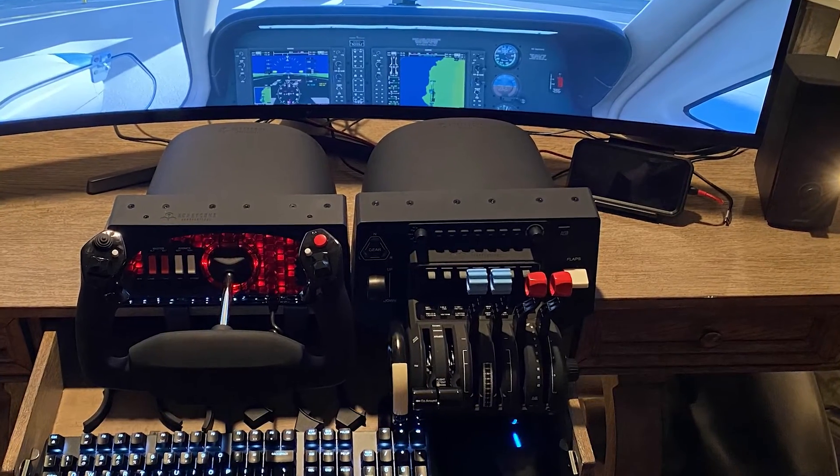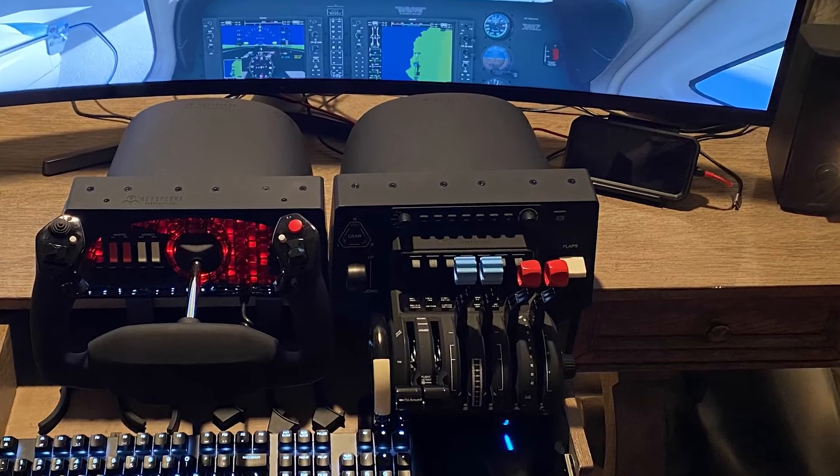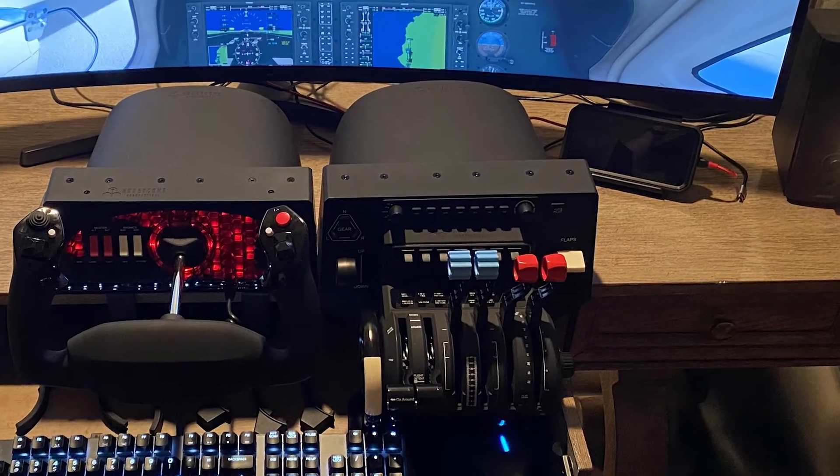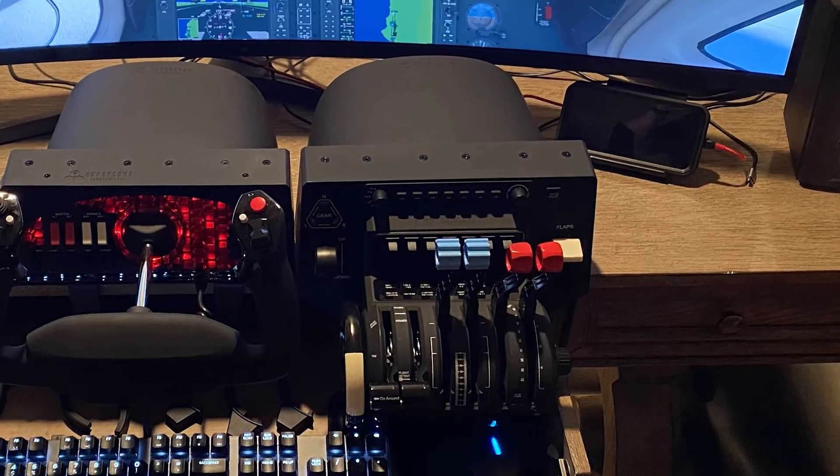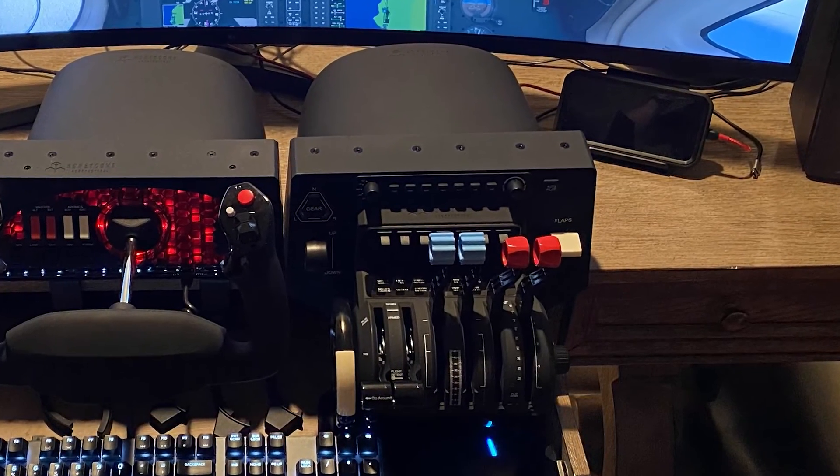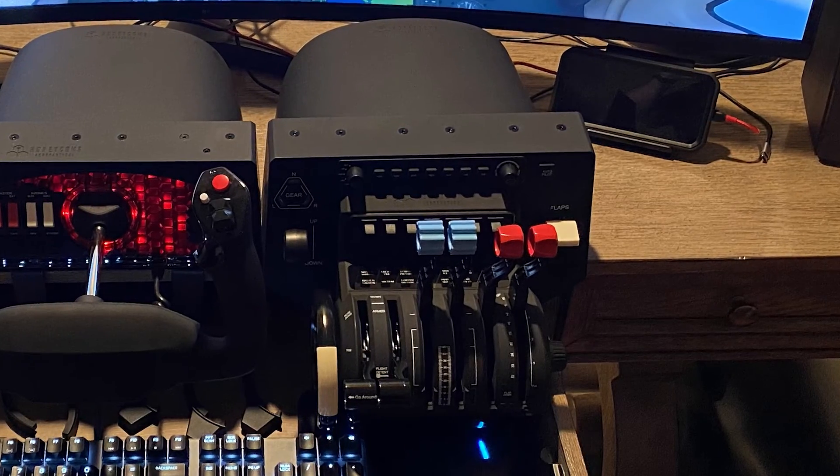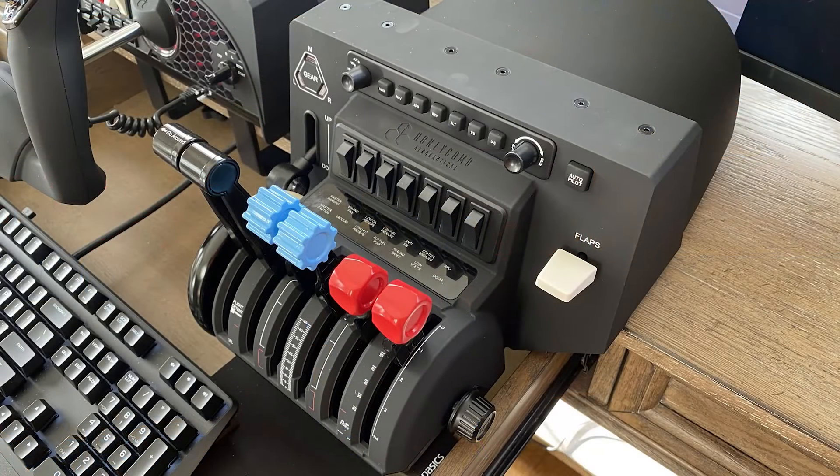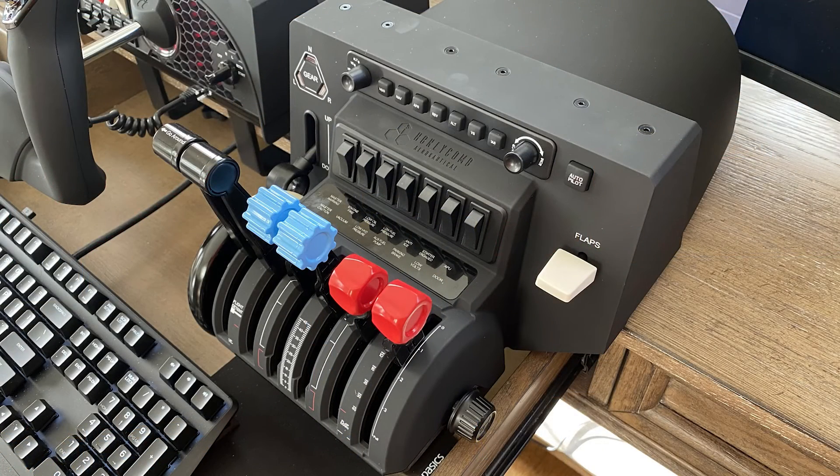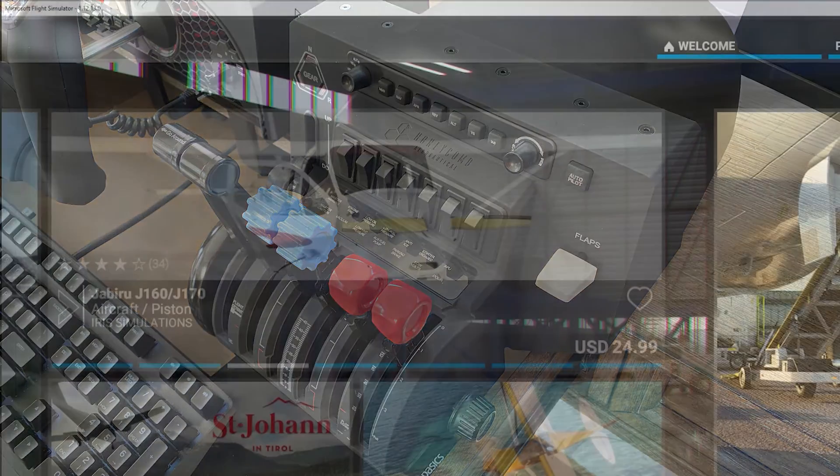Unfortunately when I went to set up the throttle quadrant I thought I got a defective unit because throttle number two would not work. But after some troubleshooting I was able to determine that the hardware in fact was working, it was a bug with Microsoft Flight Simulator.